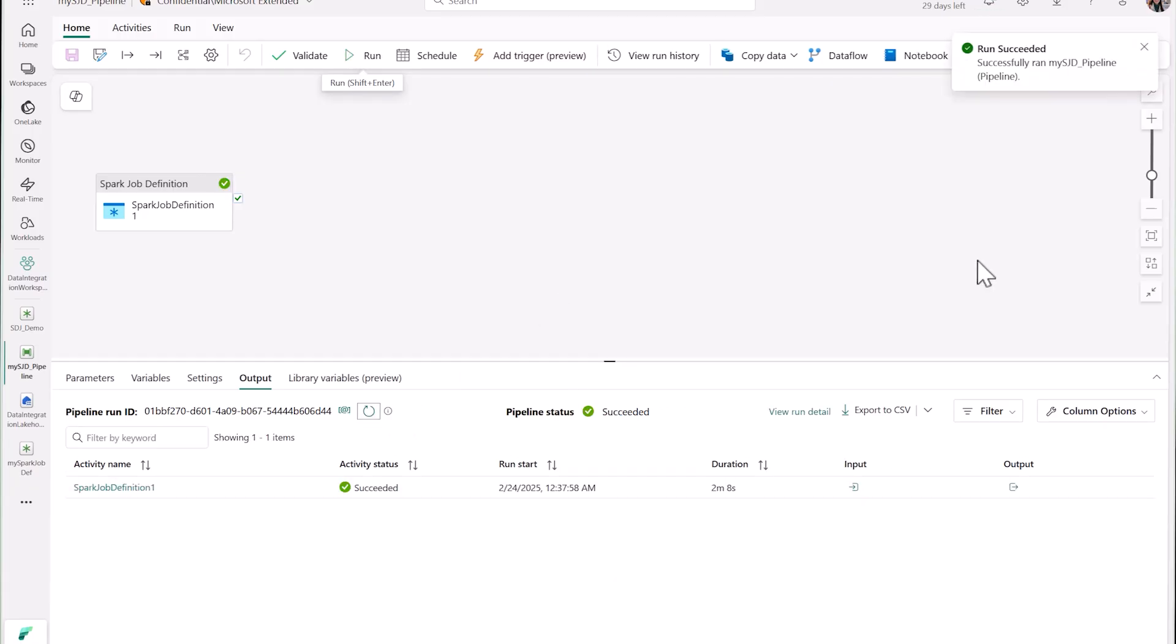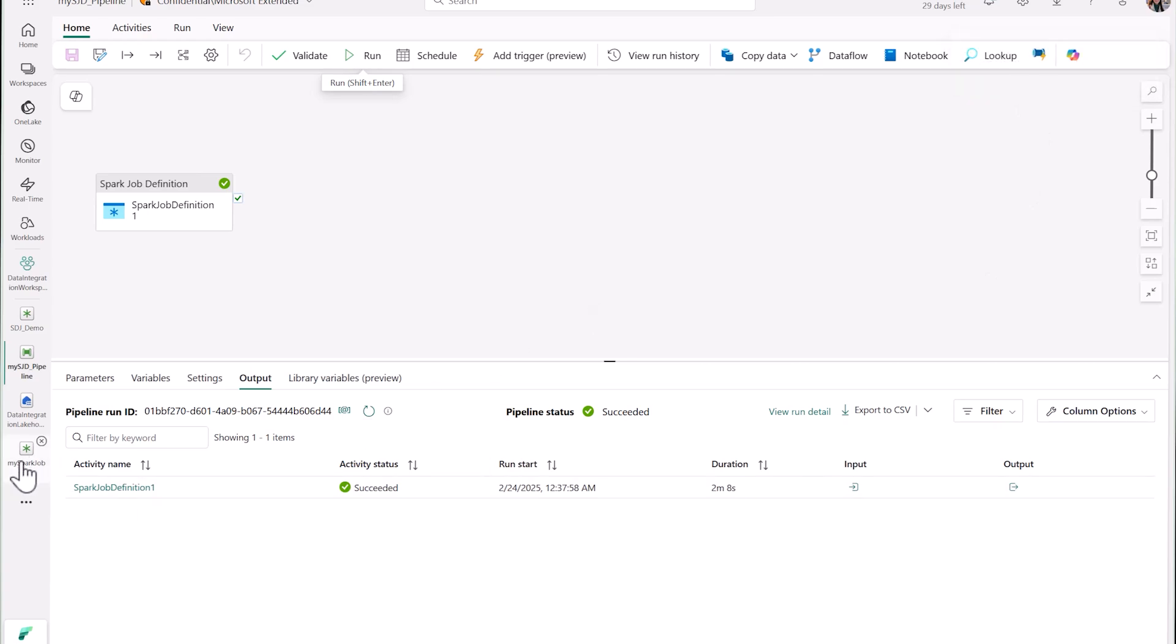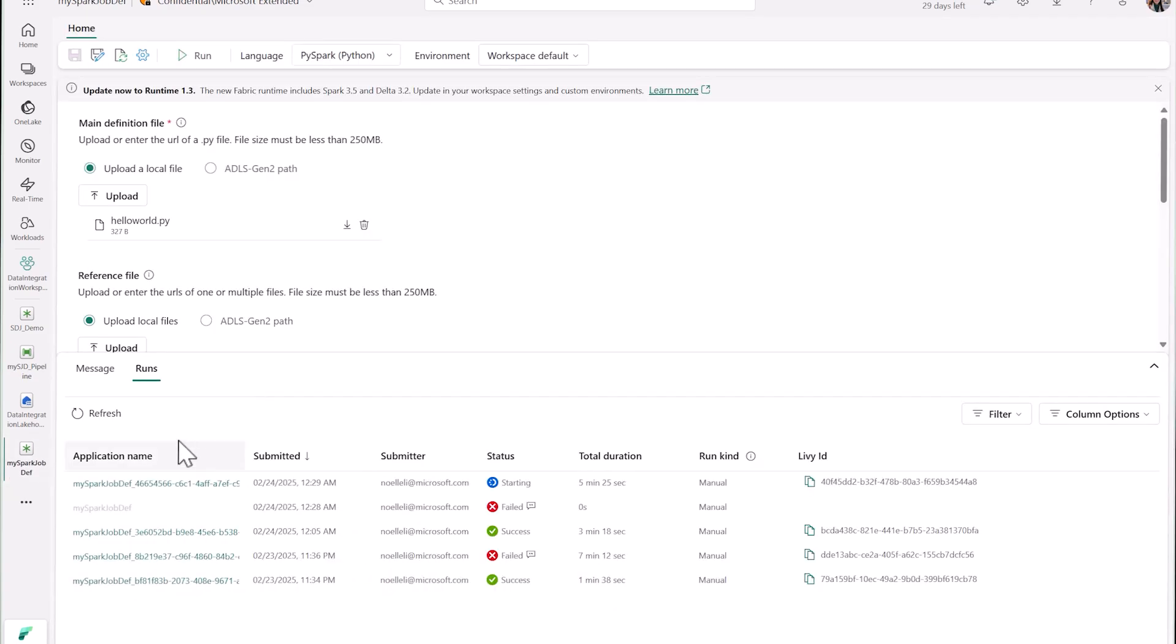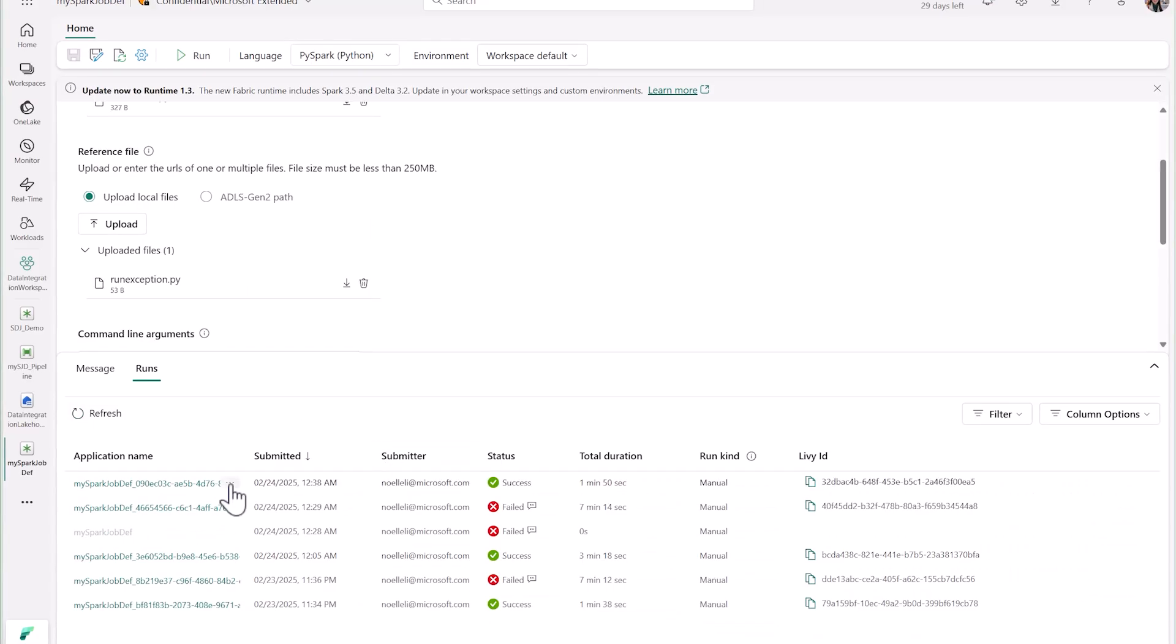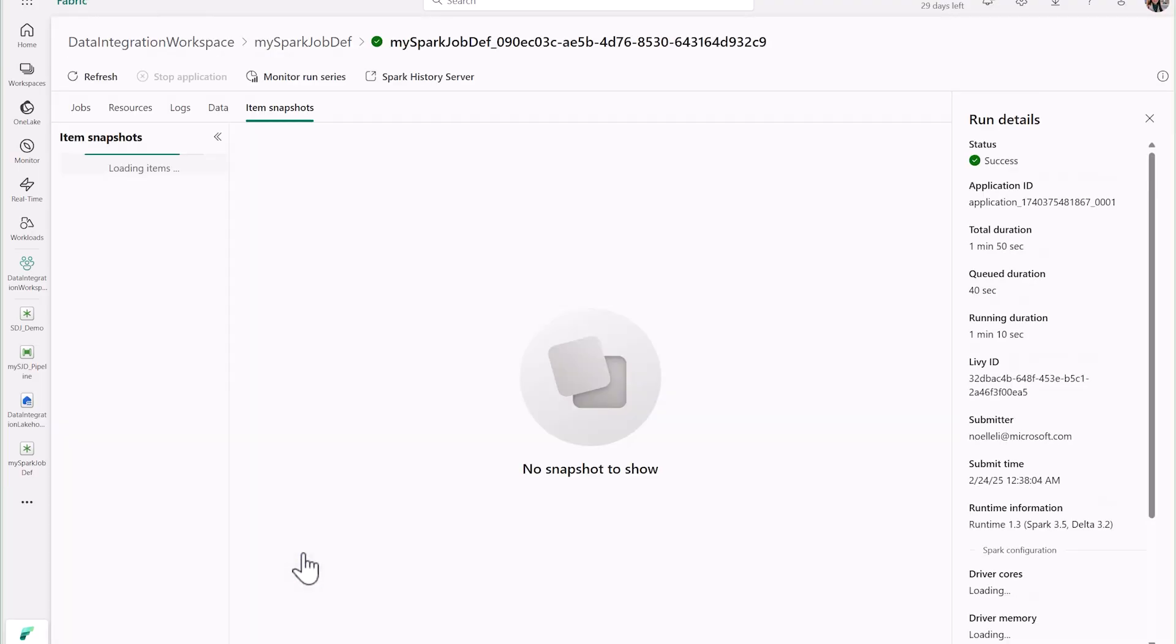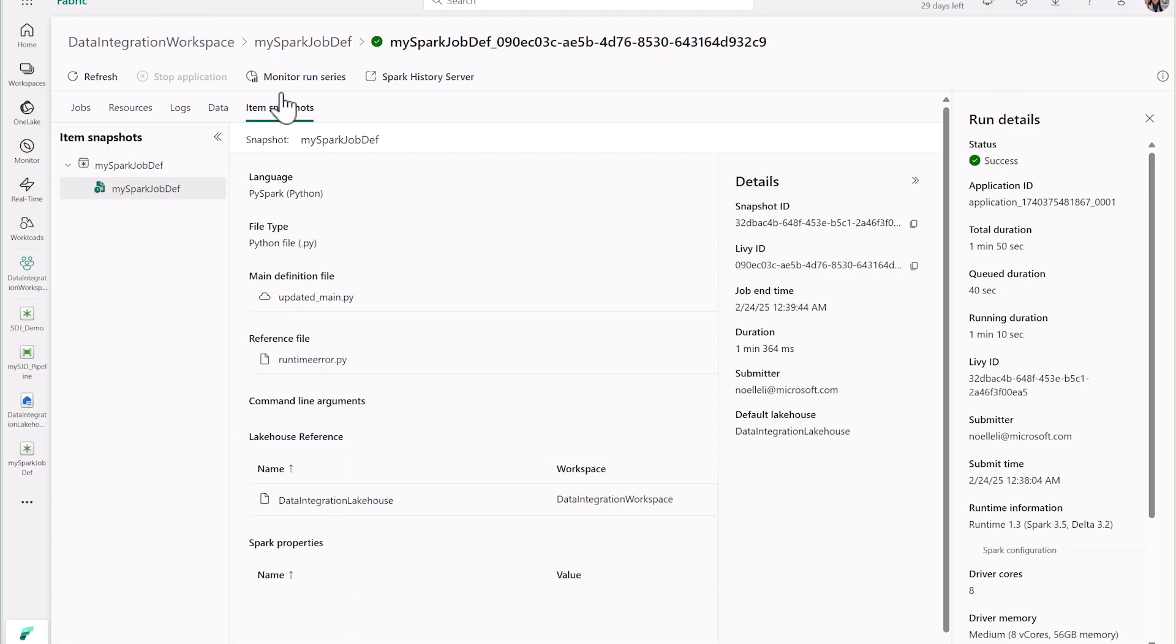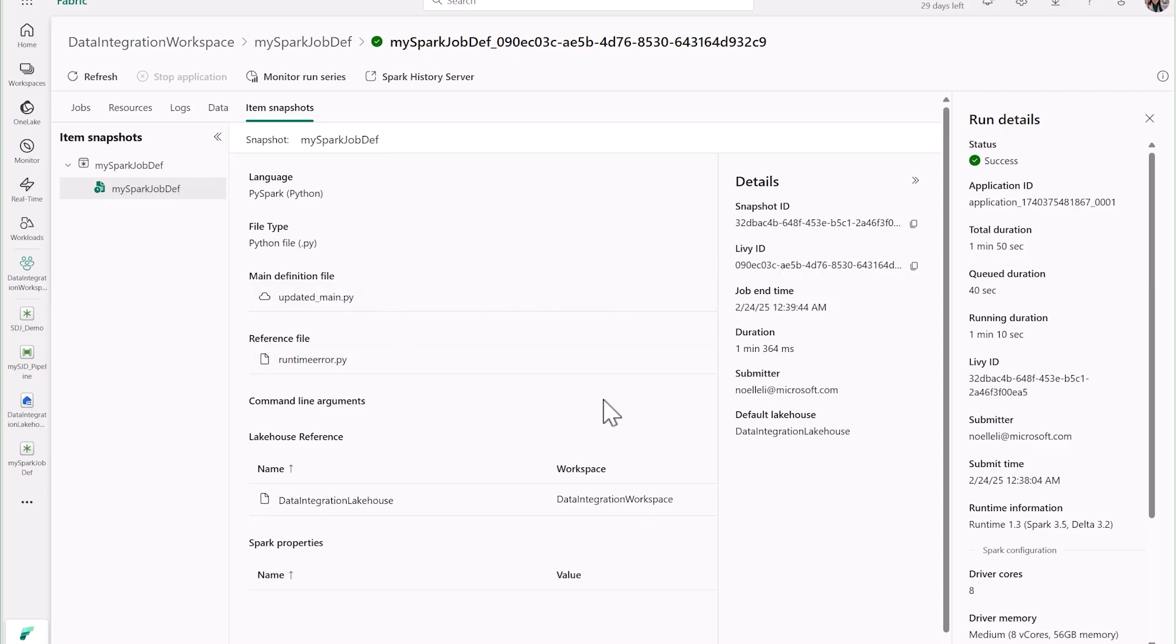And voila! You can see that my pipeline has run successfully. Let's go back and check my SGD artifact. Here, I can see all my runs, and I can take a closer look with my item snapshot. As you can see, in my most recent run, my main definition file was updated to updated main, and my reference file has been updated to runtime error.